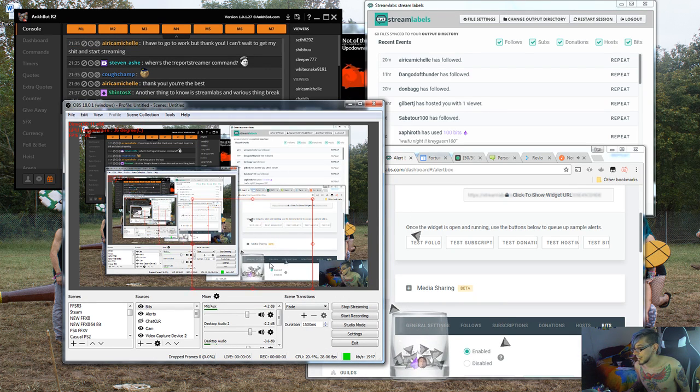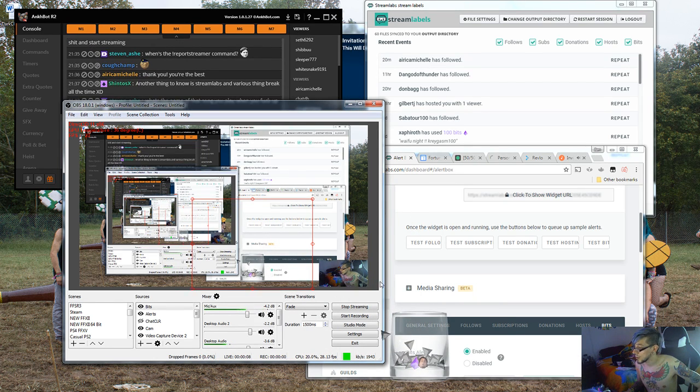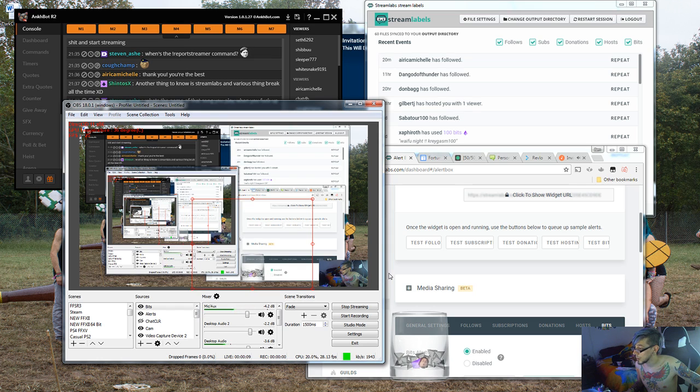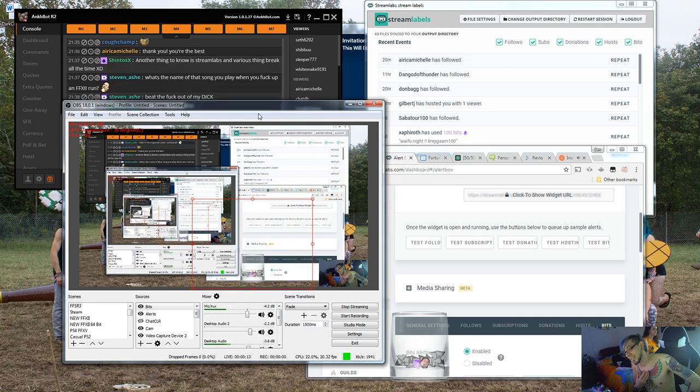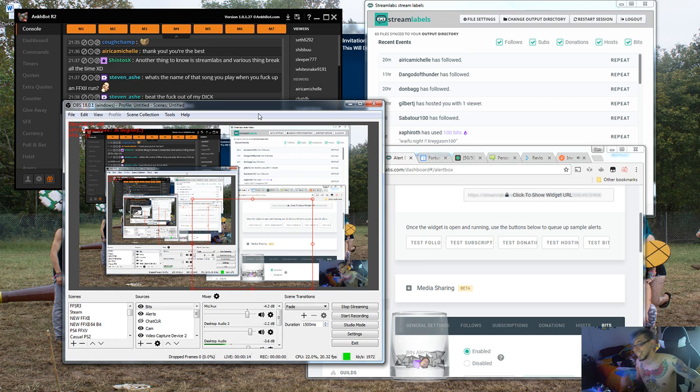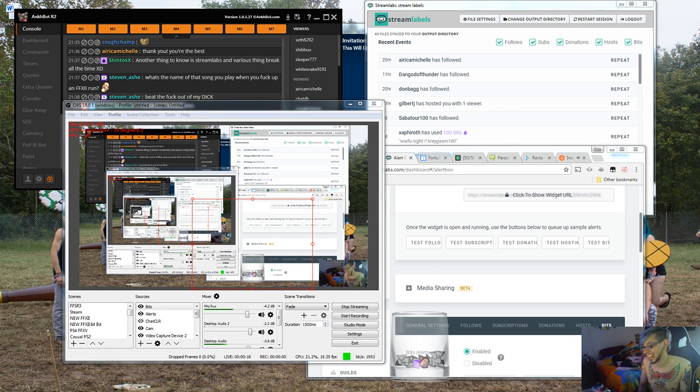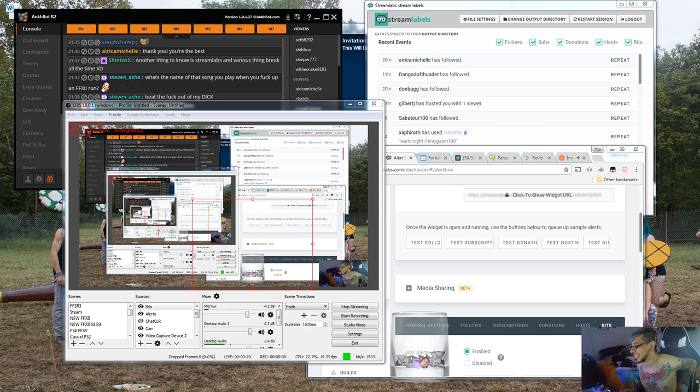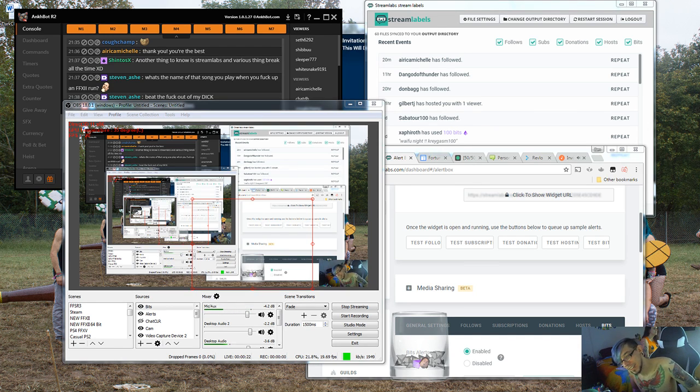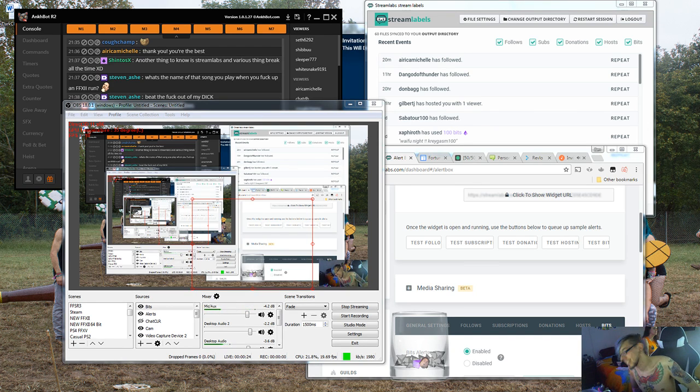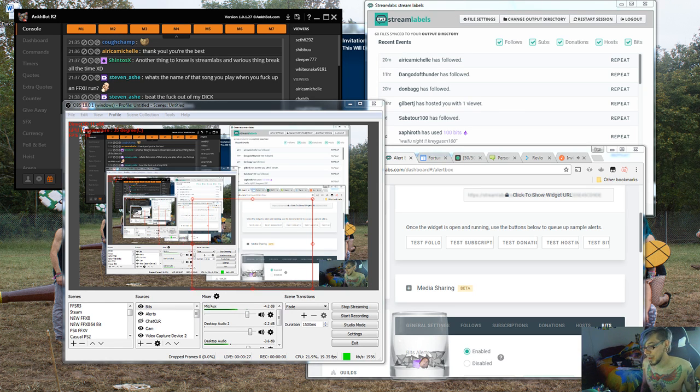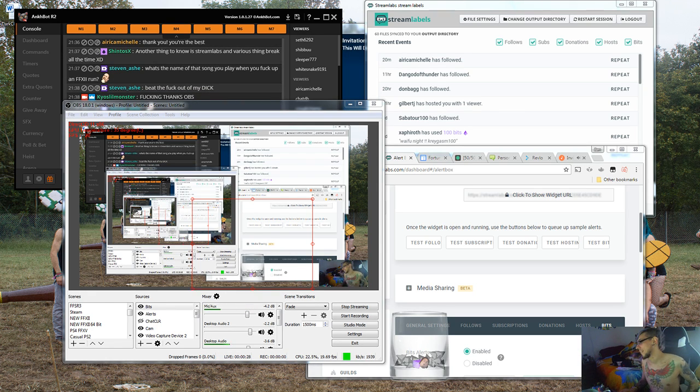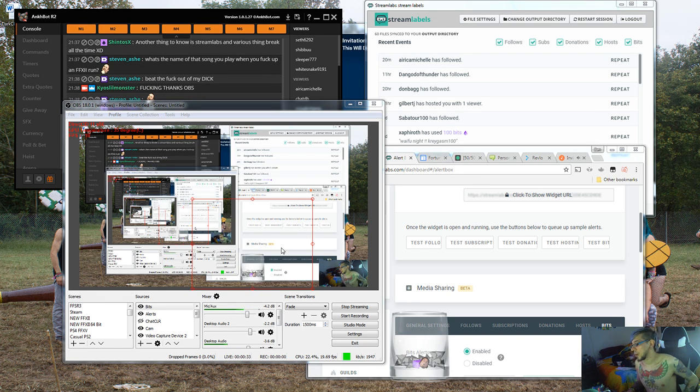All right. Welcome to part two of setting up your stream. I'll be your host, Keo's little monster. I hope you guys heard that. Hi. Welcome back. My name's Bob Ross. We back yet. All right. Cool.